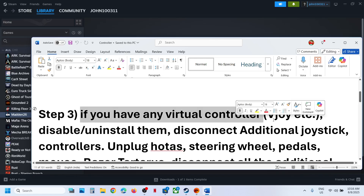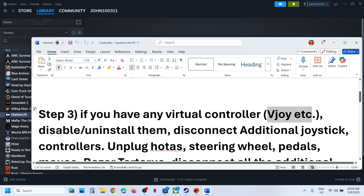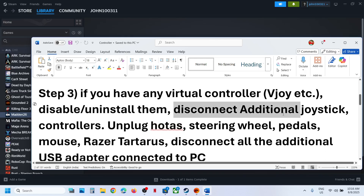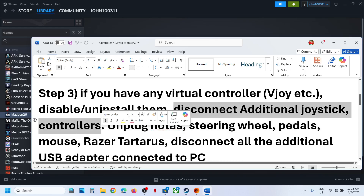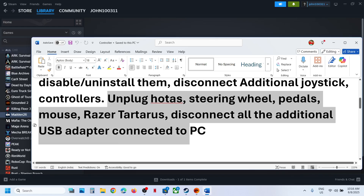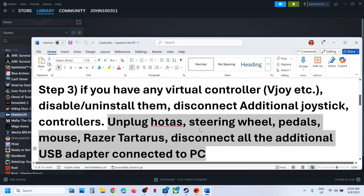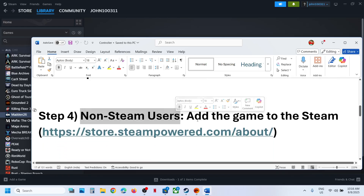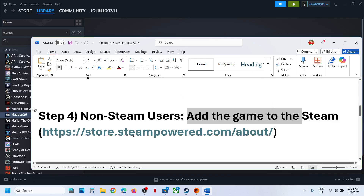If you have any virtual controller like vJoy etc., you have to disable or uninstall it, then launch the game. Also disconnect any additional joysticks, extra controllers, steering wheel pedals, or any USB adapters connected. Disconnect all external devices you are not using, then launch the game.